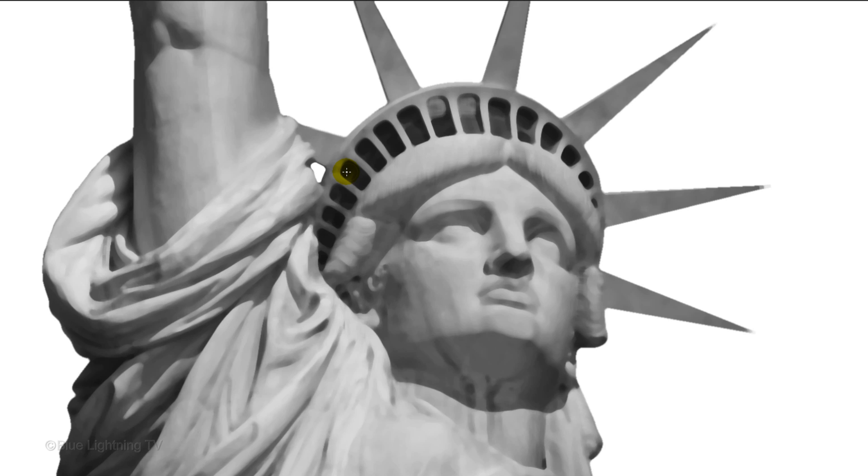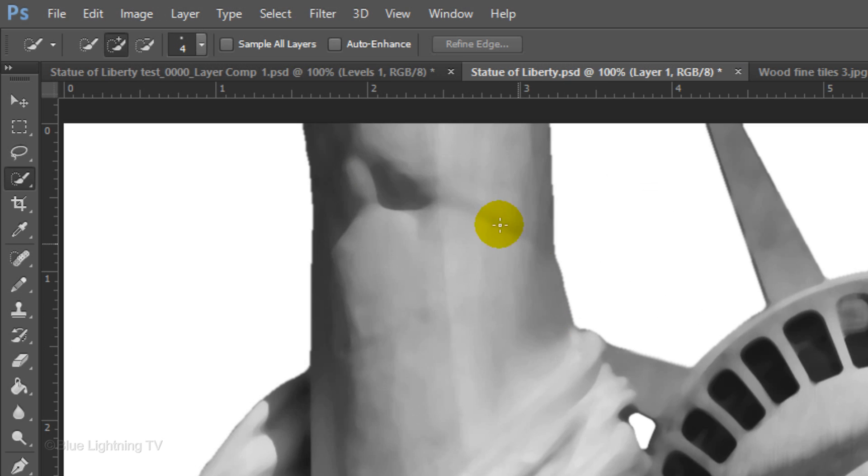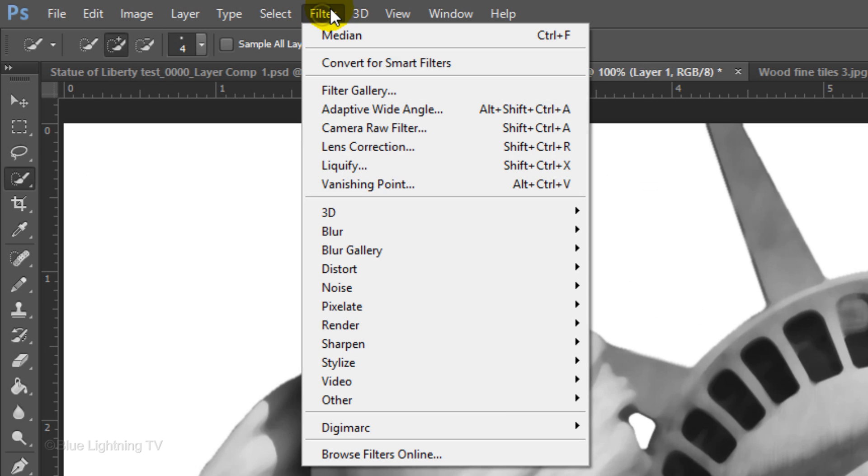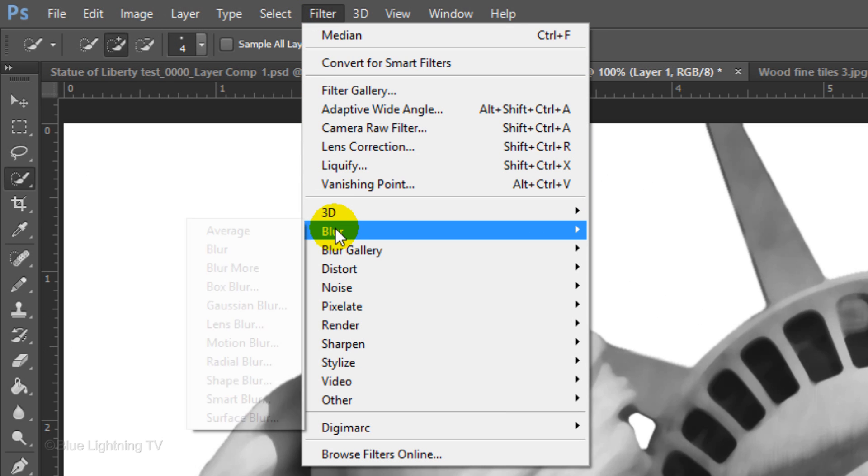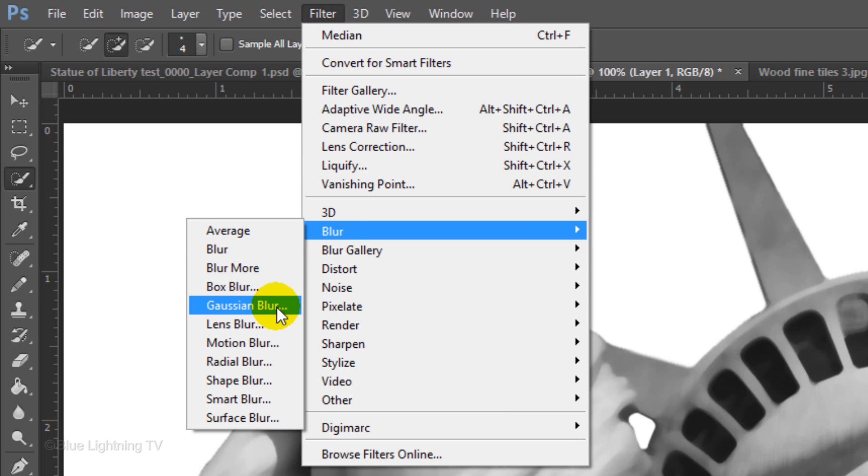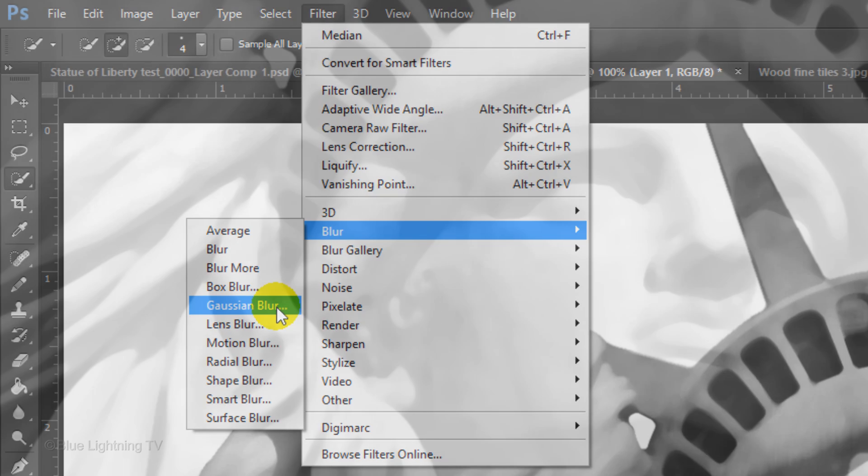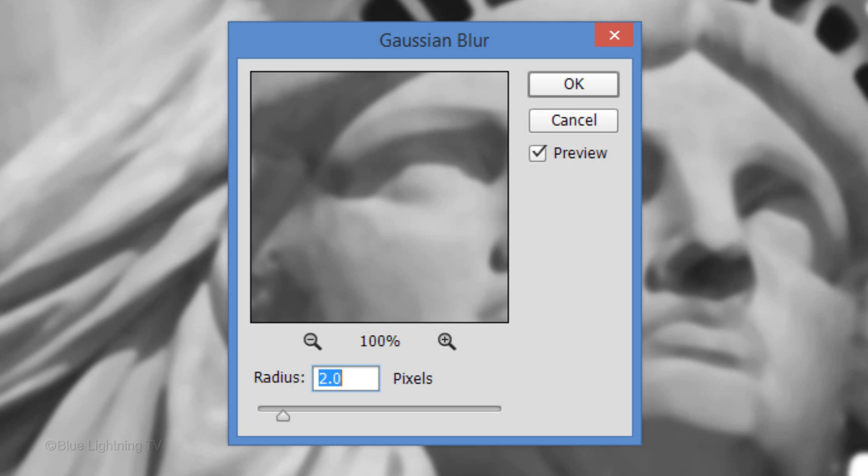Since displacement maps work best when they're slightly blurred, go to Filter, Blur, Blur and Gaussian Blur. I'll blur it 2 pixels, but again, you may want to adjust this amount.